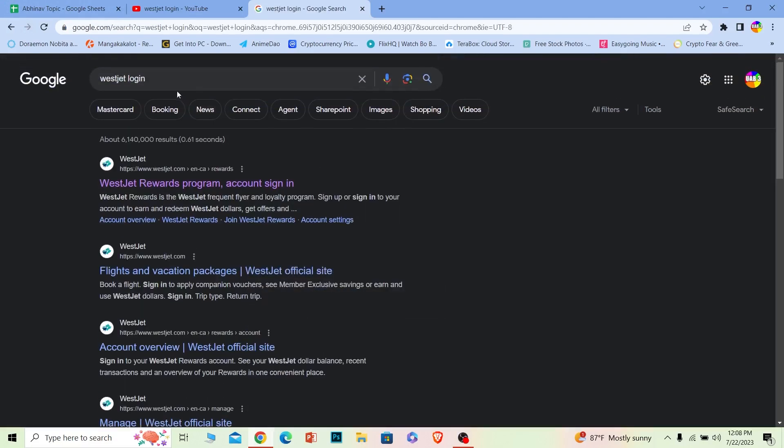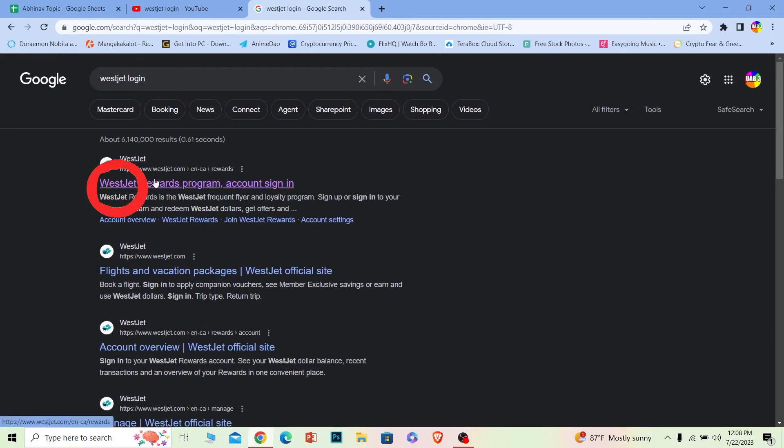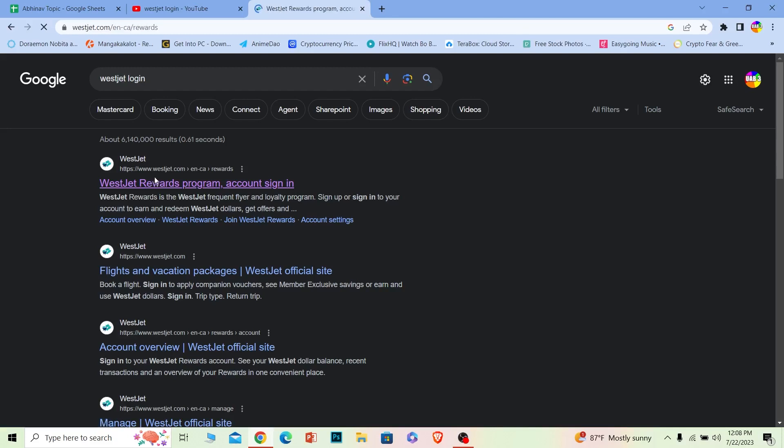You want to search for 'WestJet login' just like this. After you search for it, the first option where it says westjet.com, you want to click on it.